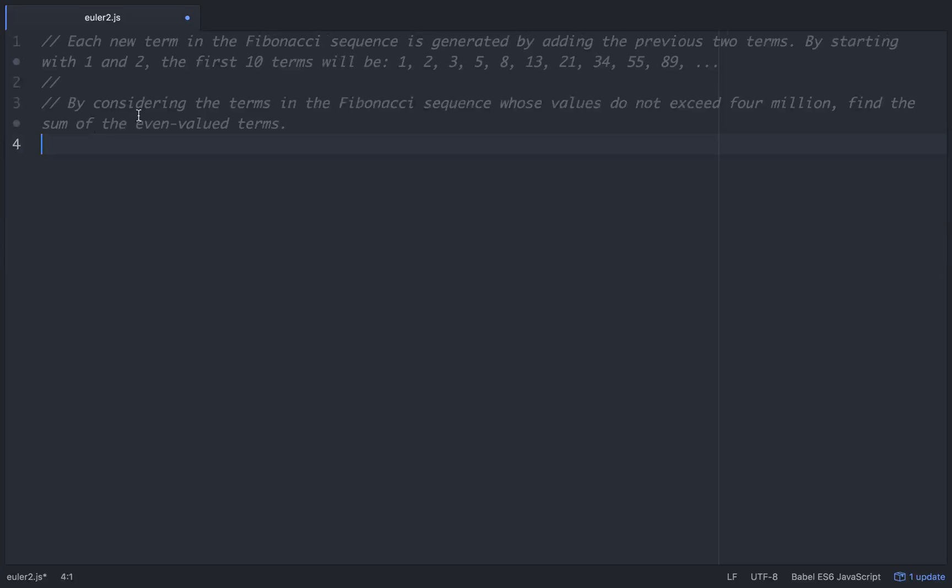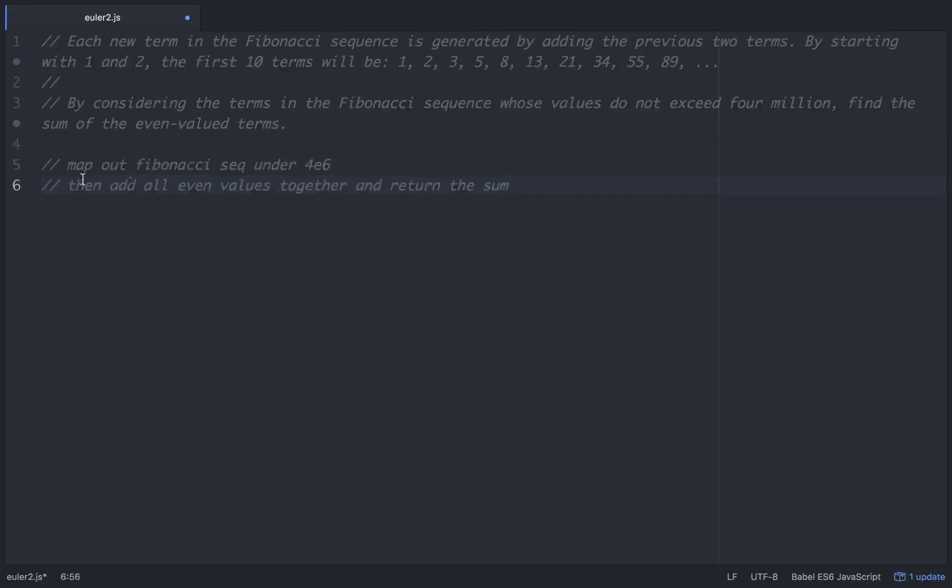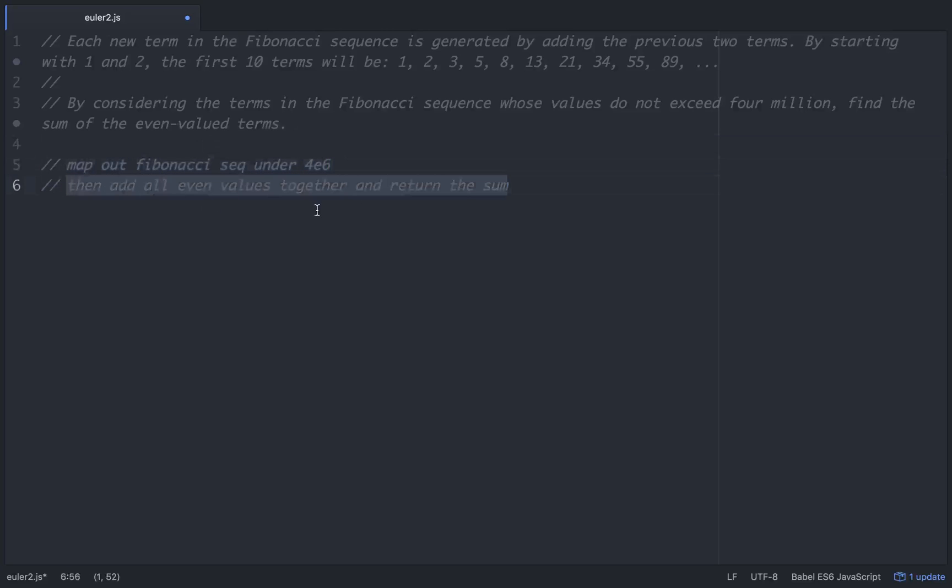In this problem, by considering the terms of the Fibonacci sequence whose values do not exceed 4 million, find the sum of the even term values. So basically we're going to have to map out the Fibonacci sequence under 4 million and add all the even values together.